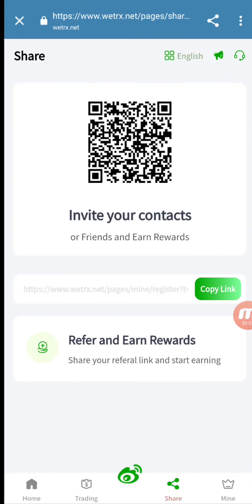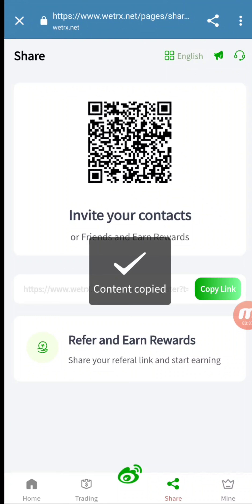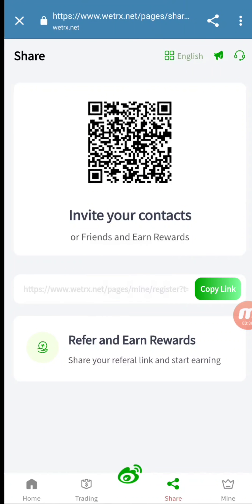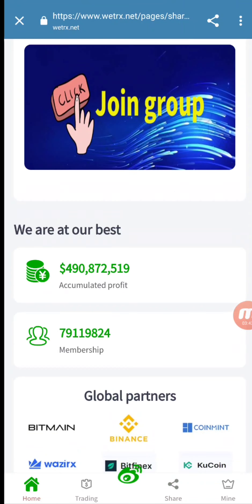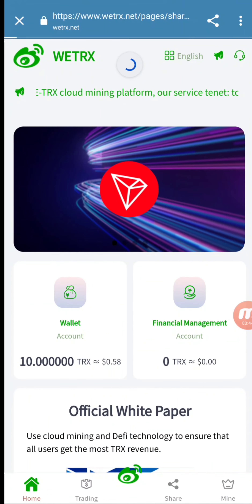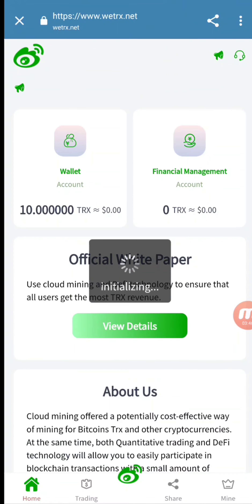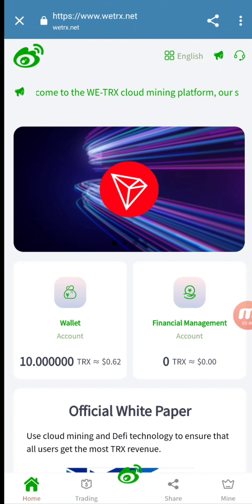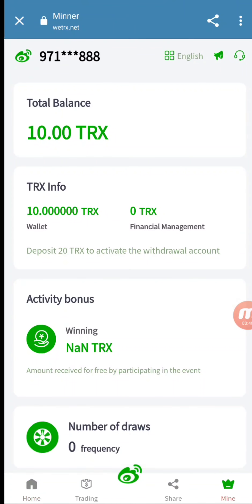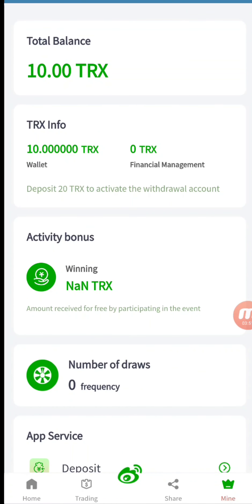You can also share your referral link with your friends and get rewards from it. If you share this link with your family and friends you will get referral income. I will also share my link in my description so you can easily be a part of my team. Then going back to the home, you can see I have 10 TRX in my account.